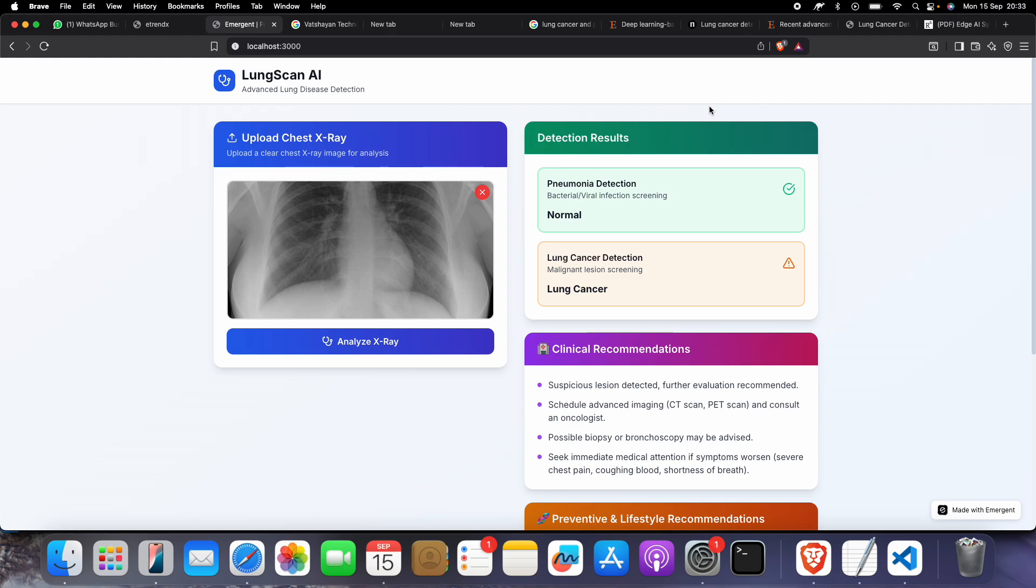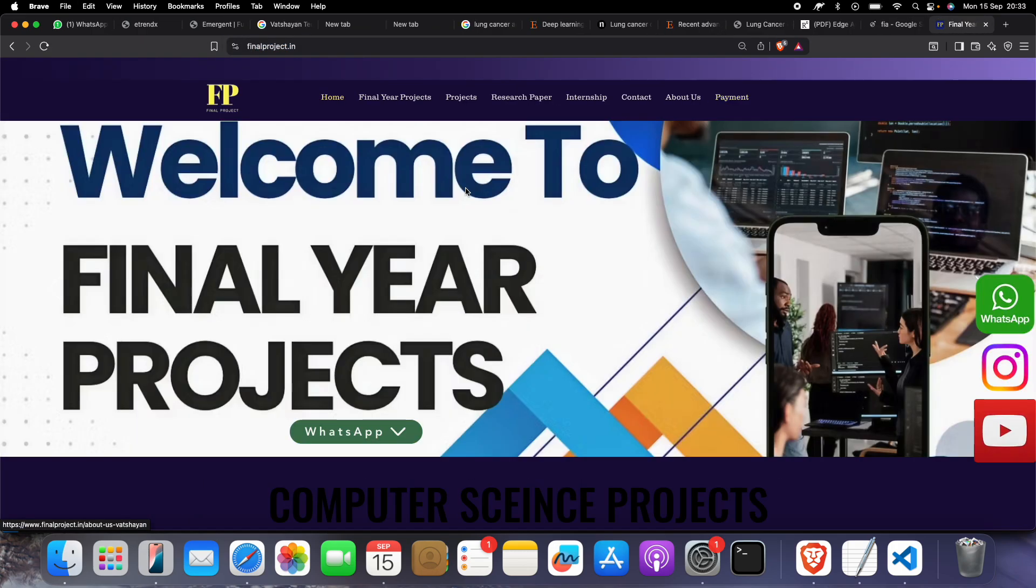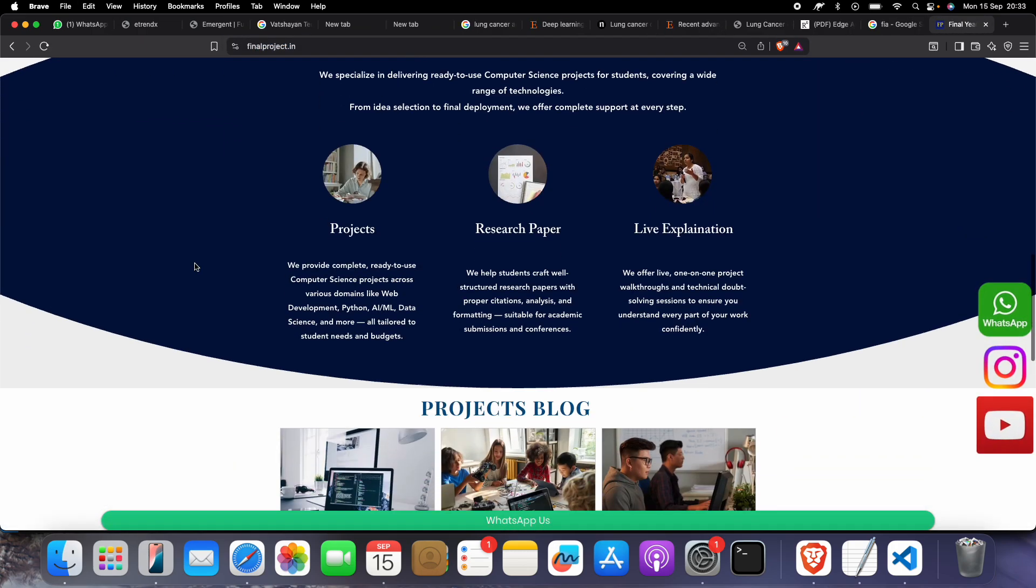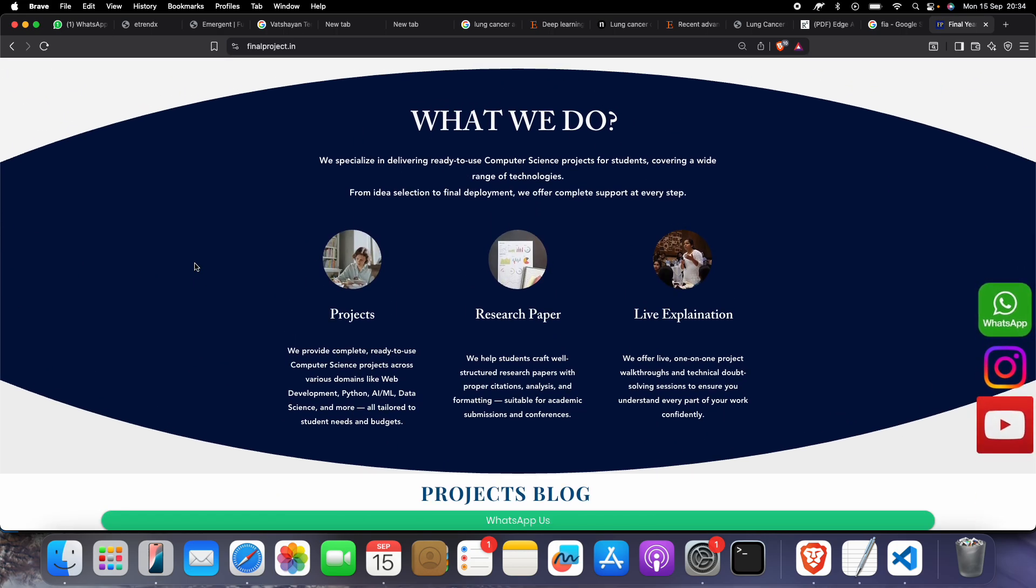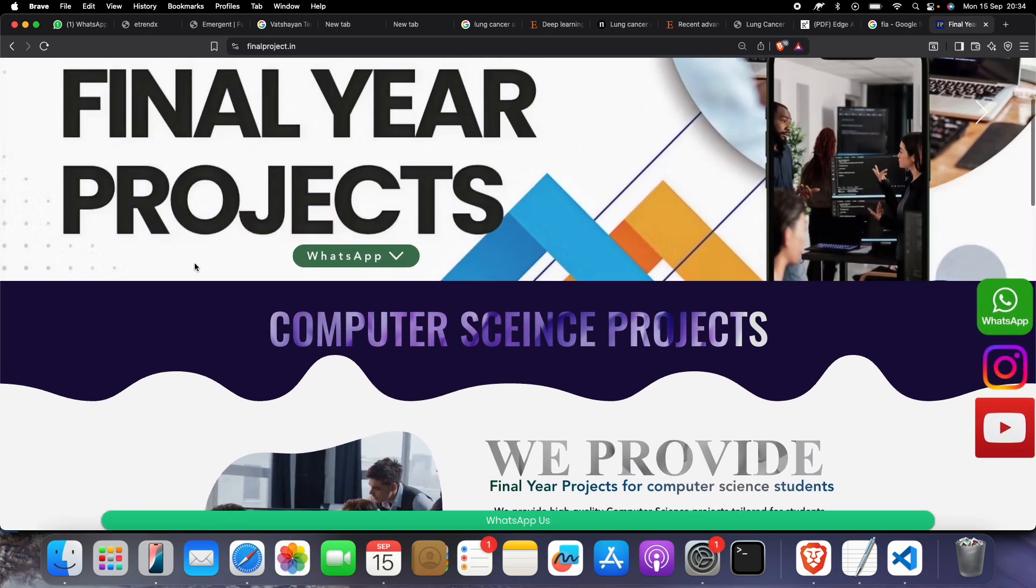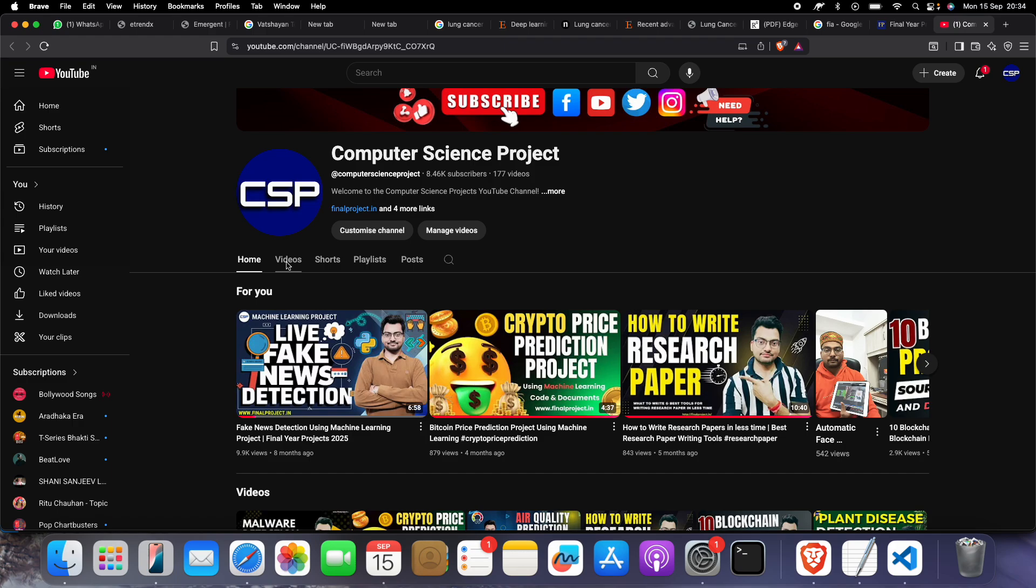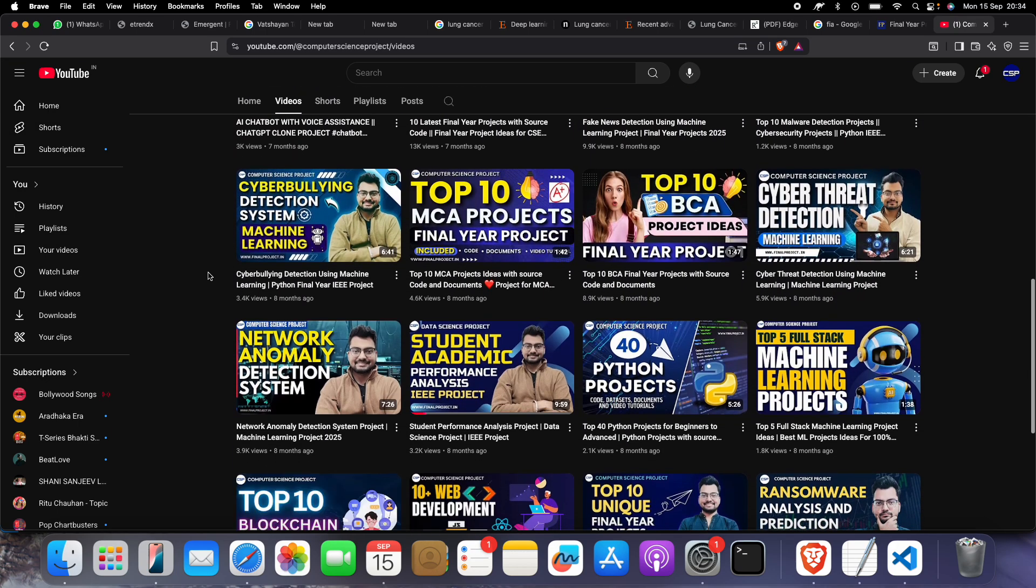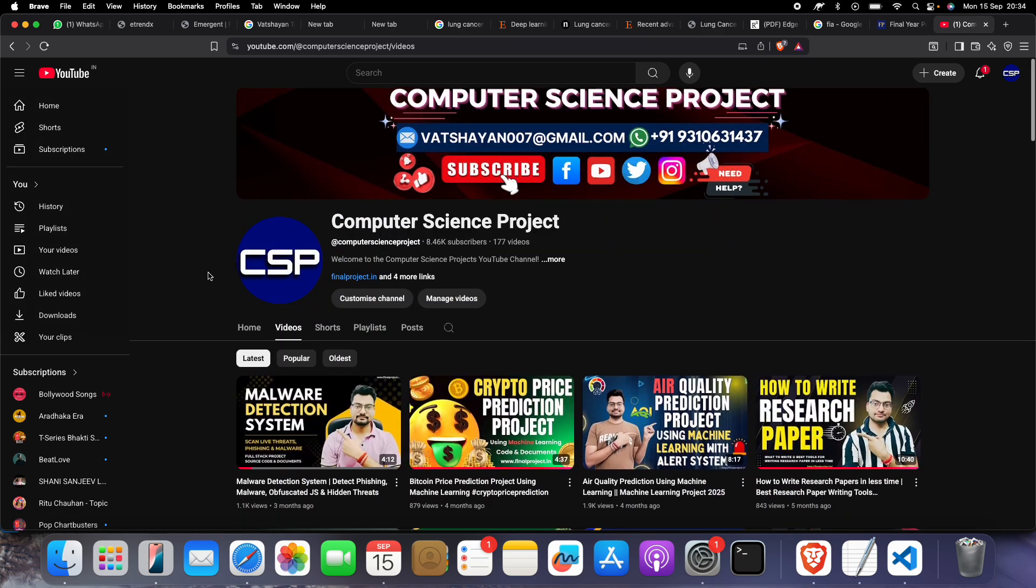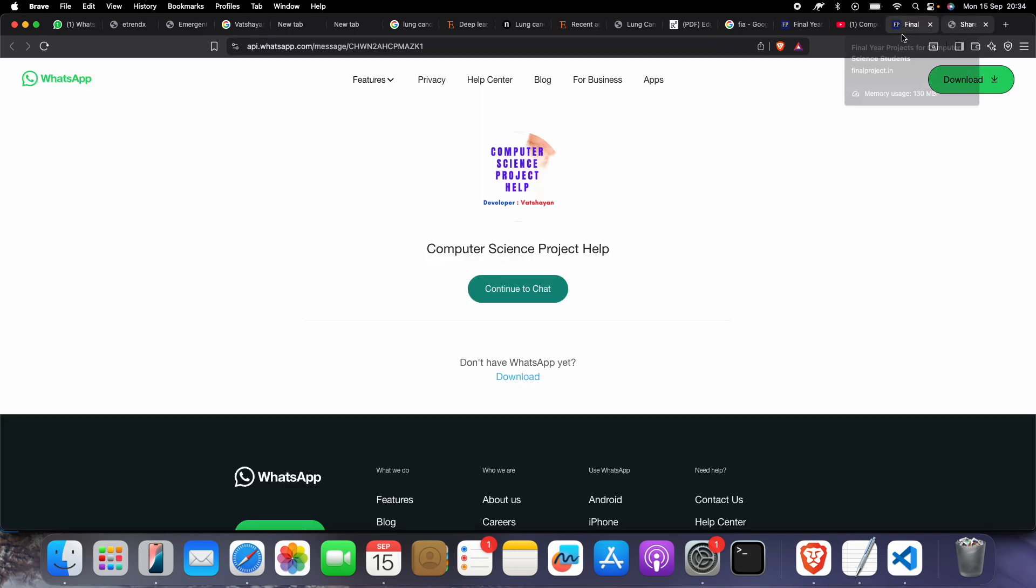If you need this project, reach out to me. You need to go to Final Project - this is our website. We make projects, do research paper writing, and help with live explanations. We have lots of projects on different domains - computer science, machine learning, blockchain, data science. If you need any, please reach out to us through WhatsApp or email. Thank you so much.